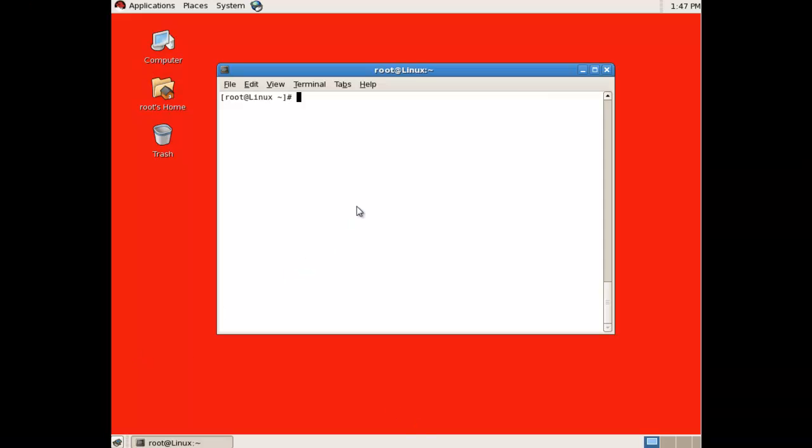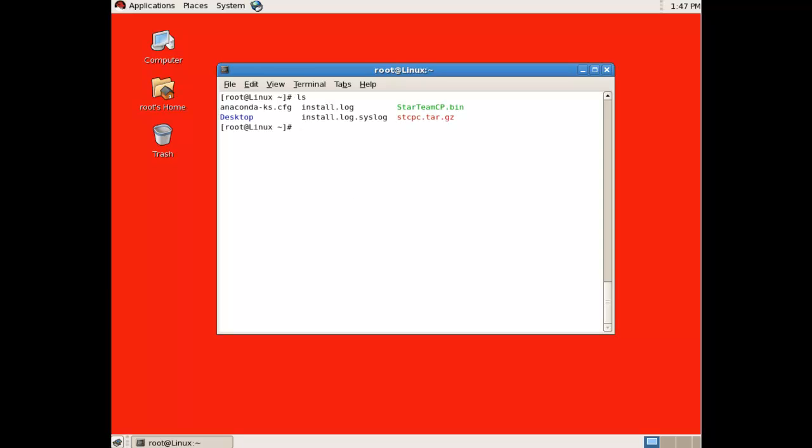Firstly, download the installation package. It will be a .tar.gz file. As you can see, it is currently present in the current directory.